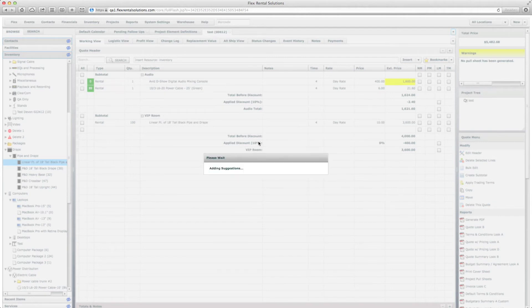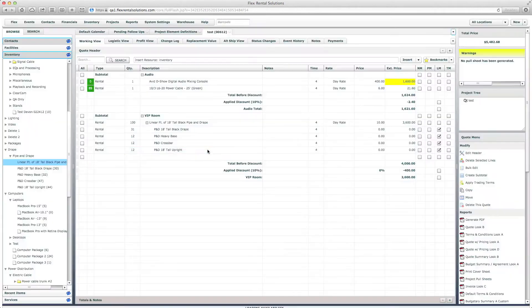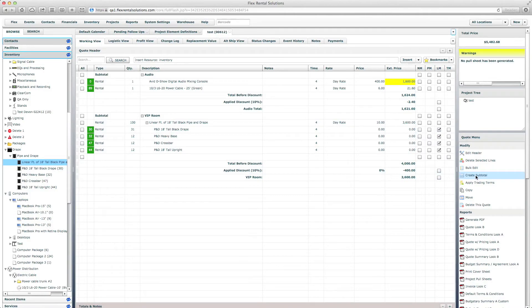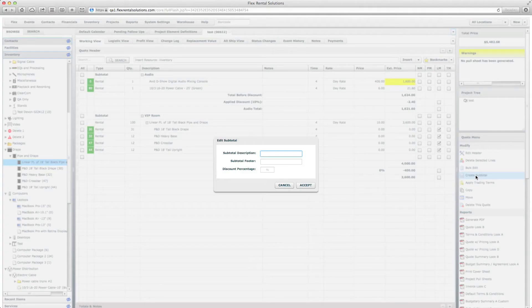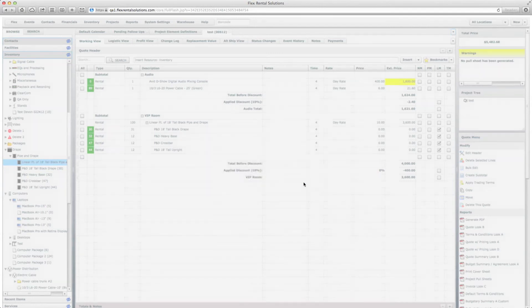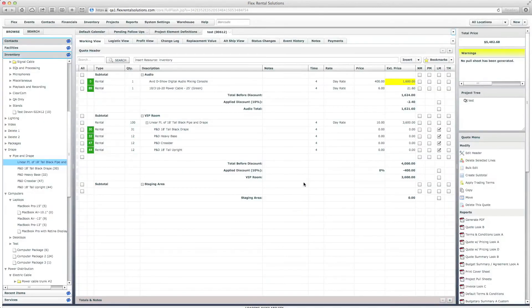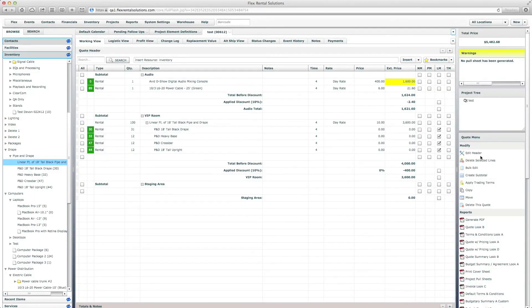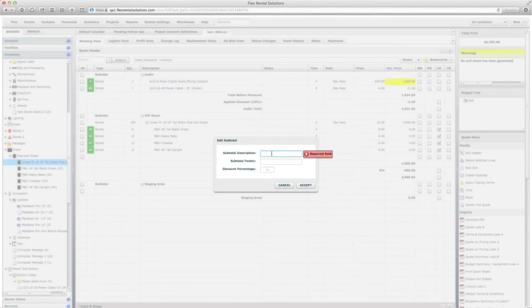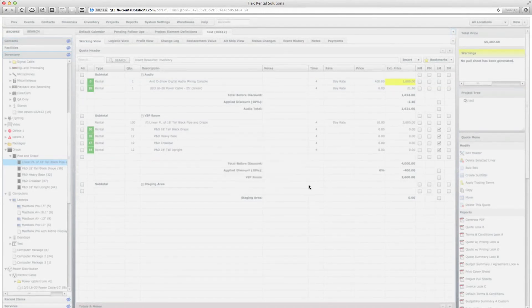But this allows us to create rooms or have it be labeled whatever we want. So again, we hit create subtotal and we could call this staging area and hit accept. And we could create another one called room 250, hit accept.